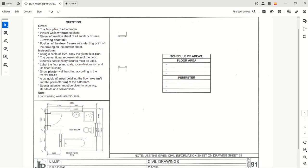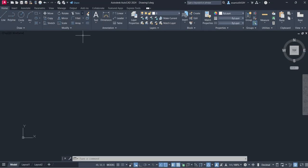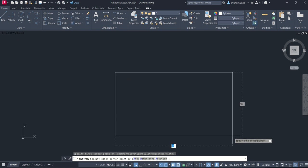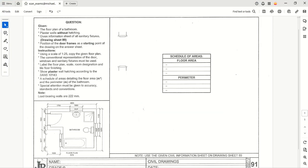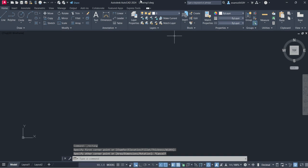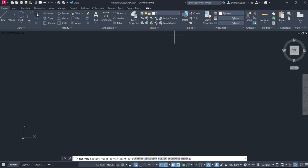So we go back to CAD. I jumped the gun there, it's 3850 by 3250. We're going to go rectangle command.